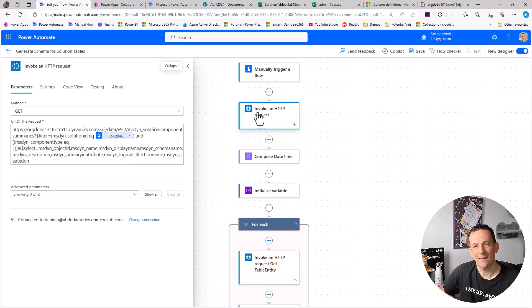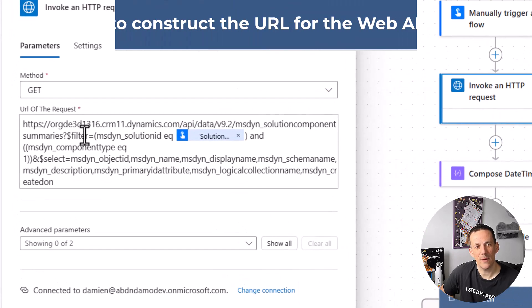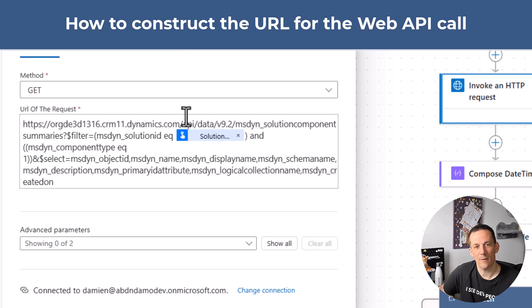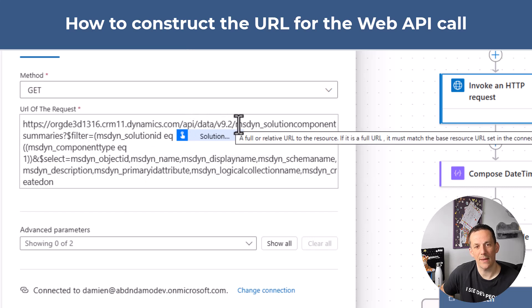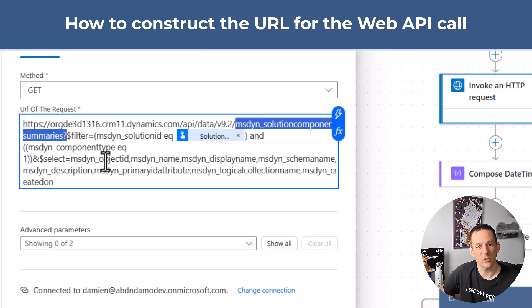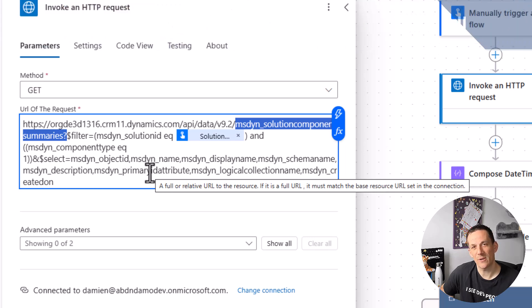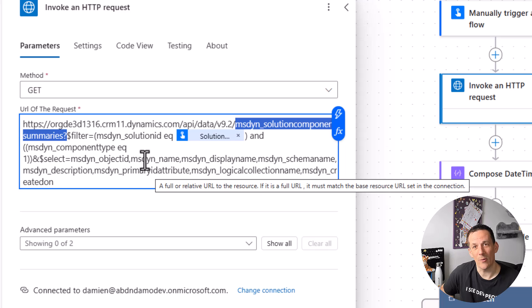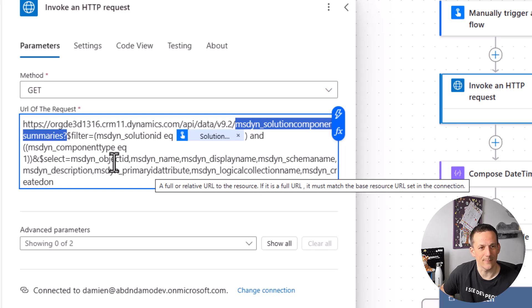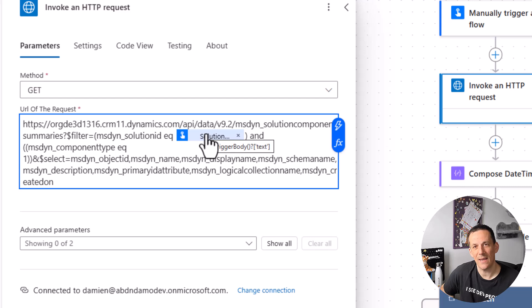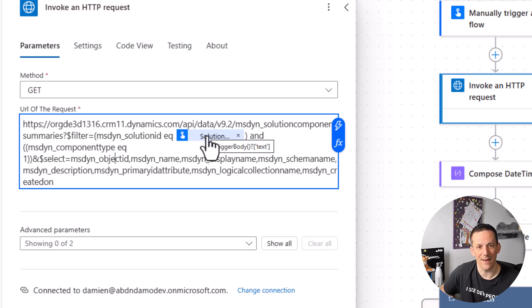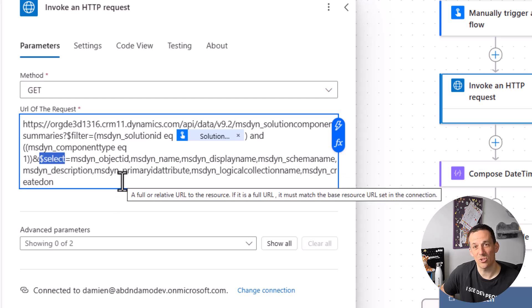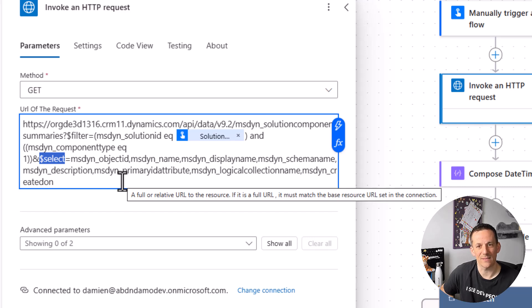Back into that HTTP request if we have a look at the URL it's quite a complex URL. But ultimately what it's doing is querying the solution component summaries. And I'm going to show you a very easy way of understanding how to construct these URLs using your web browser, because actually you're doing this all the time without even realizing. Then there is a filter and that filter contains a solution ID. Hence why I capture the solution ID and pass it in dynamically into the filter. And then you'll see that there is also a select, and that select is reducing the amount of data that's retrieved by the API in order to keep things as efficient as possible.